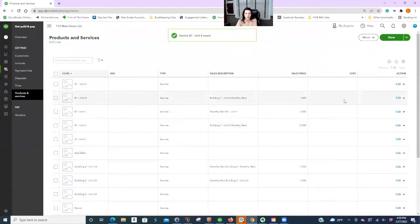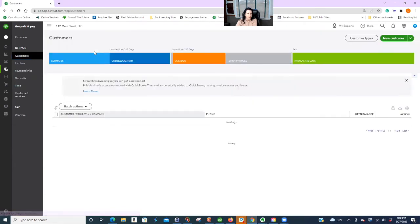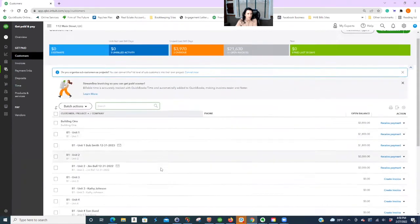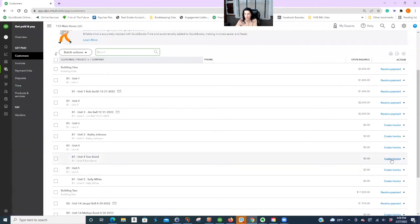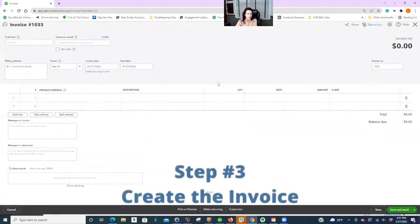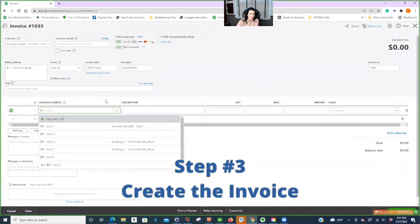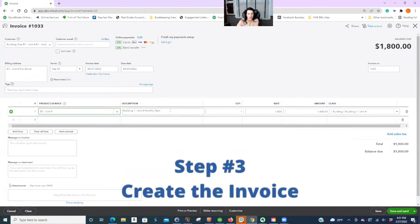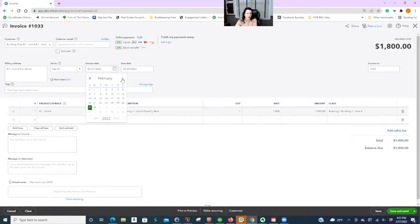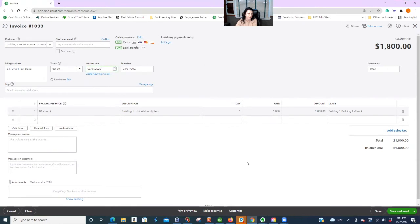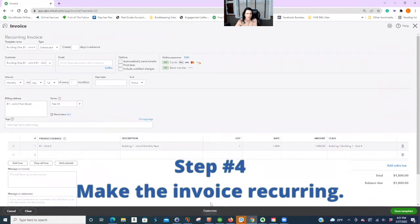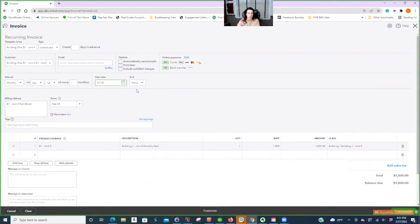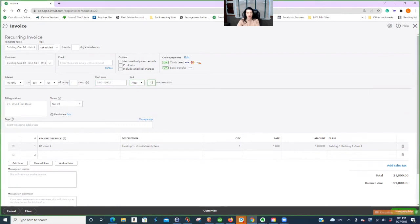And then let's say that right now you would have to go in and change this item if your rent changes for a unit, someone moves out and you change the rent, or if your tenant's rent goes up, make sure you go fix your items. Save and close. So we'll just use this unit for building one as our example. We've got Tom Bond as our tenant. So let's create an invoice.